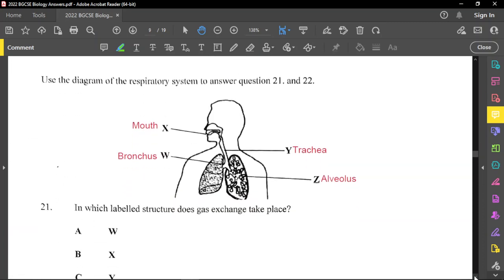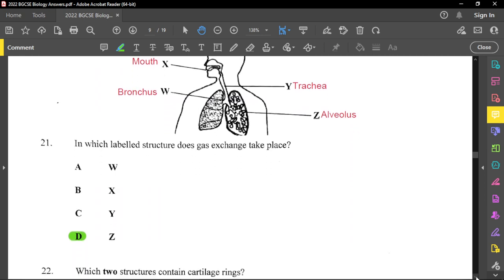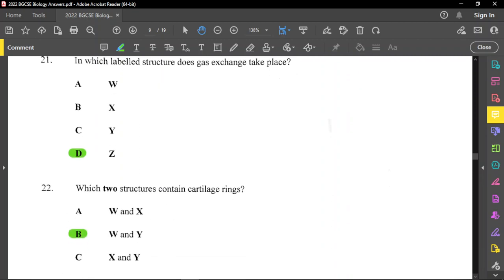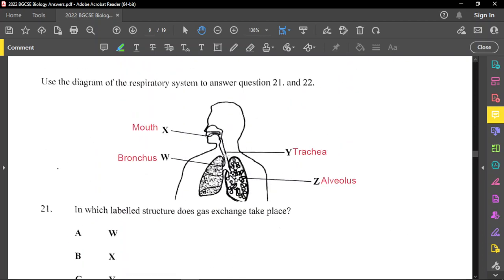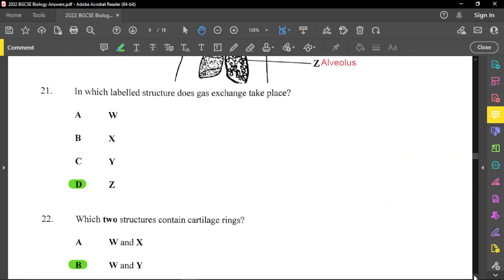Questions twenty-one and twenty-two refer to a labeled diagram of the respiratory system. Gas exchange takes place in the alveolus — Z is the answer for question twenty-one. For question twenty-two, the trachea and bronchi contain cartilage rings — W and Y are the answer. The rings of cartilage in the trachea prevent it from collapsing when swallowing food, keeping it rigid while still allowing slight movement as the esophagus expands and contracts.